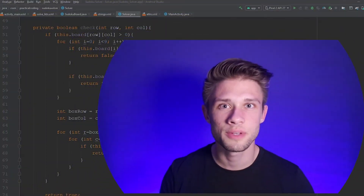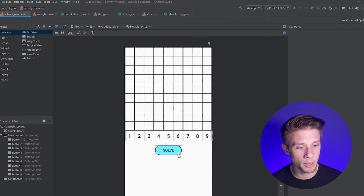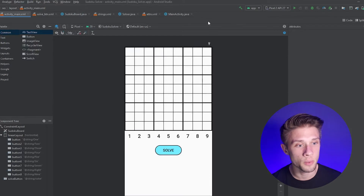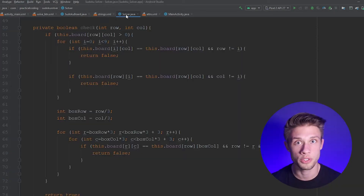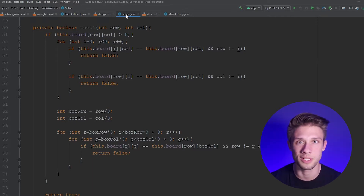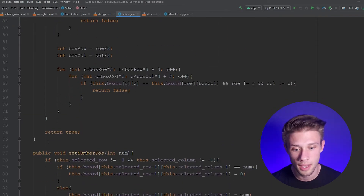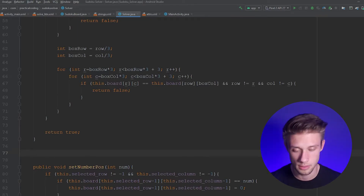Hey, what is going on everyone? In the last video we created the check method and the solve button which alternates between the words 'solve' and 'clear'. In this video I'd like to finish up this app by creating the logic that will actually go through our Sudoku board and solve it for us, along with one more method that will clear and reset the game. So let's go just below our check method and write the code that's going to solve our Sudoku board.